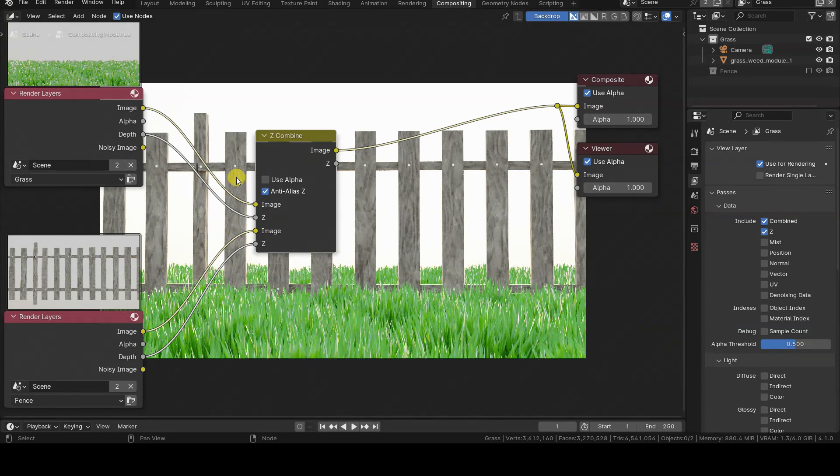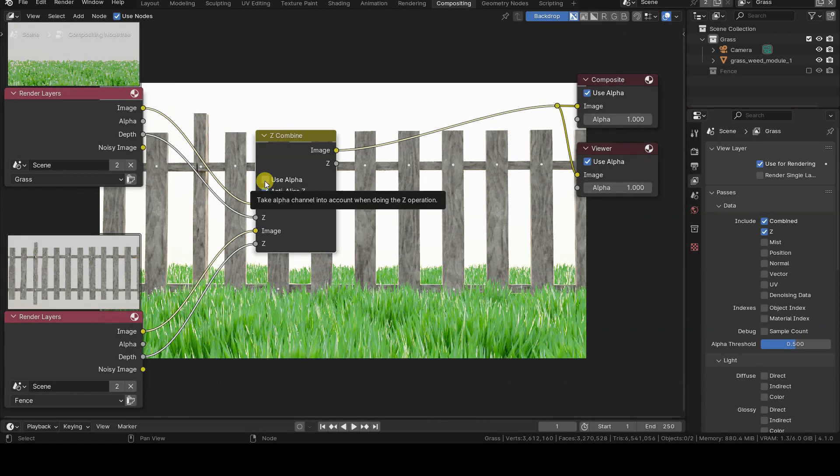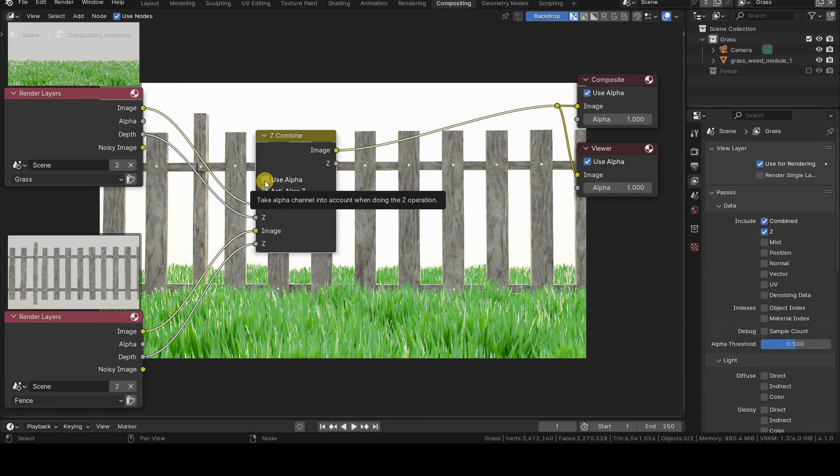You may have also noticed the presence of the Use Alpha option. The image inputs of the Z-Combine node also gather the alpha information coming from Render Layers. The blending occurs based on the Z values, but if the Use Alpha option is selected,